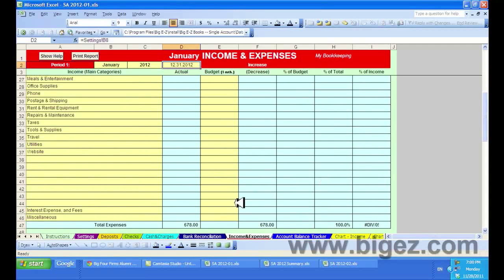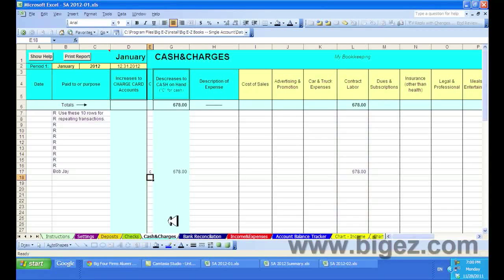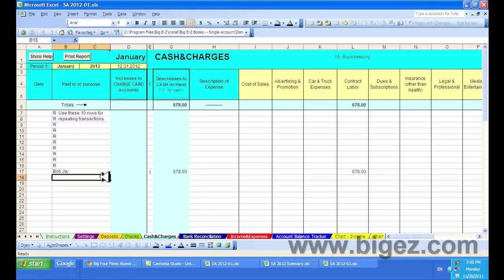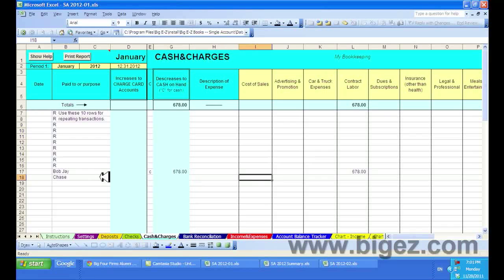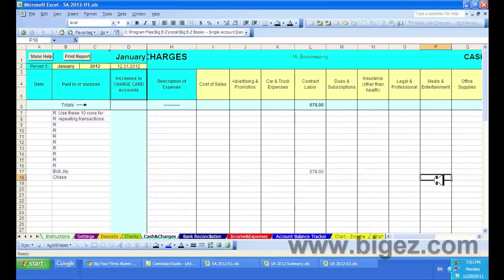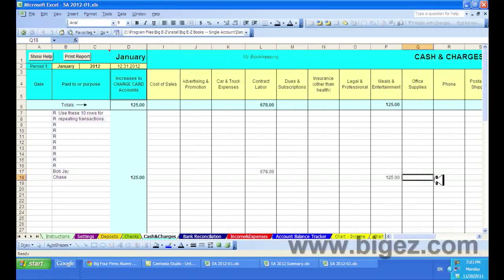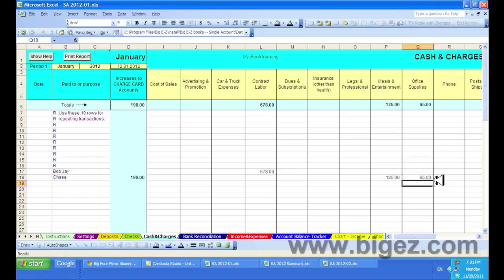Now I'll head back over to the cash and charges. And I'll record credit card purchases. Let's say I got my statement from Chase Bank and I had purchased some meals for $125 and some office supplies for $65.